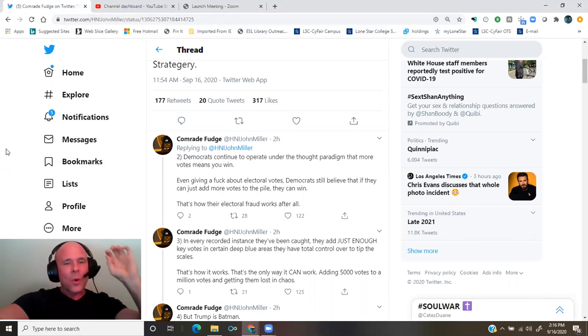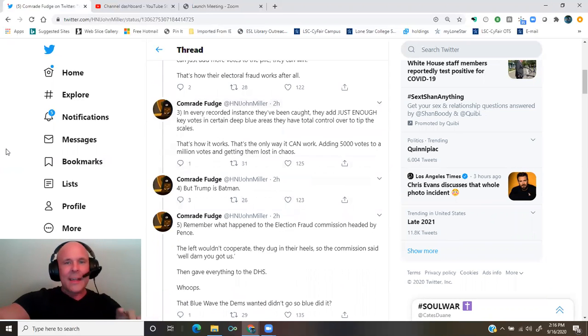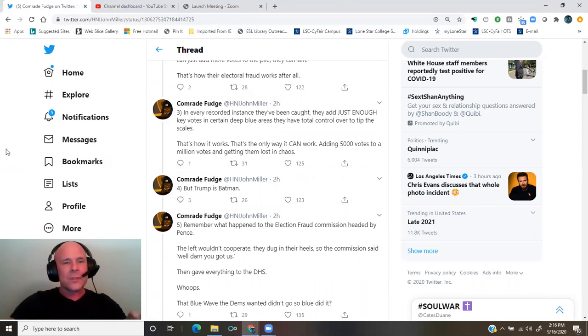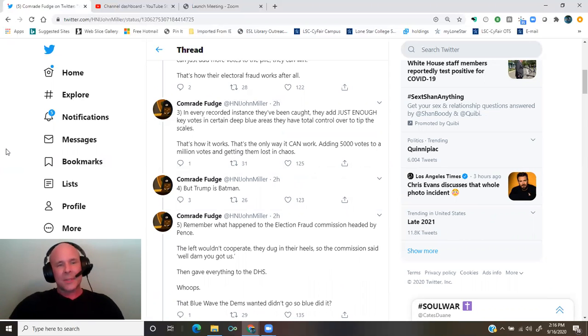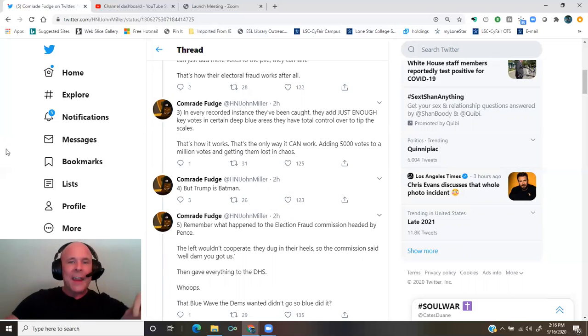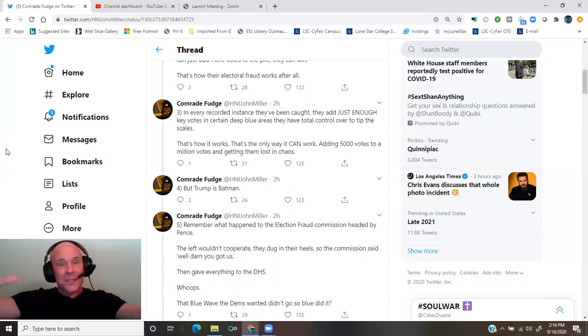In every recorded instance they've been caught, they add just enough key votes in certain deep blue areas they have total control over to tip the scales. That's how it works. That's the only way it can work. Adding 5,000 votes to a million votes and getting them lost in chaos.